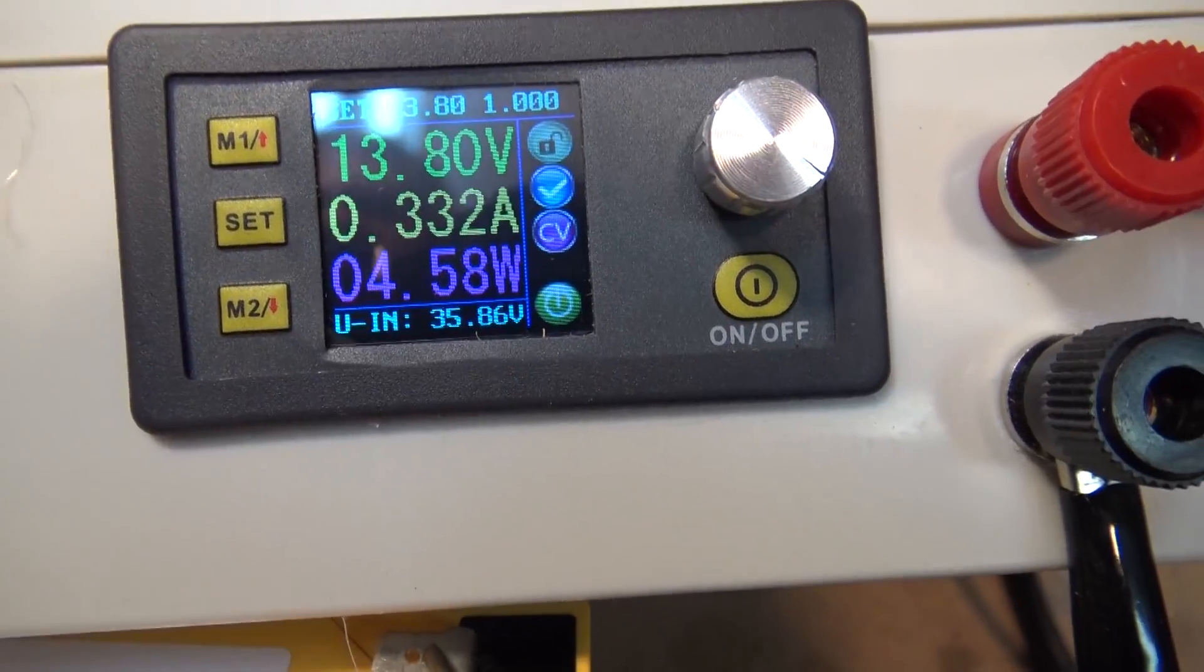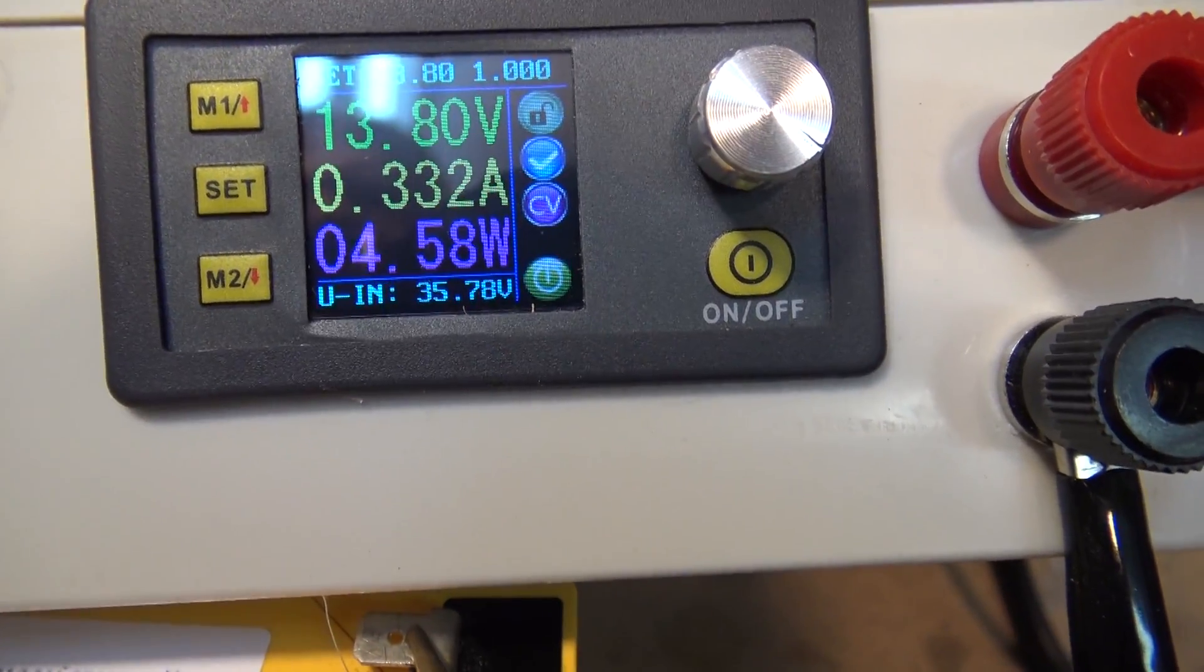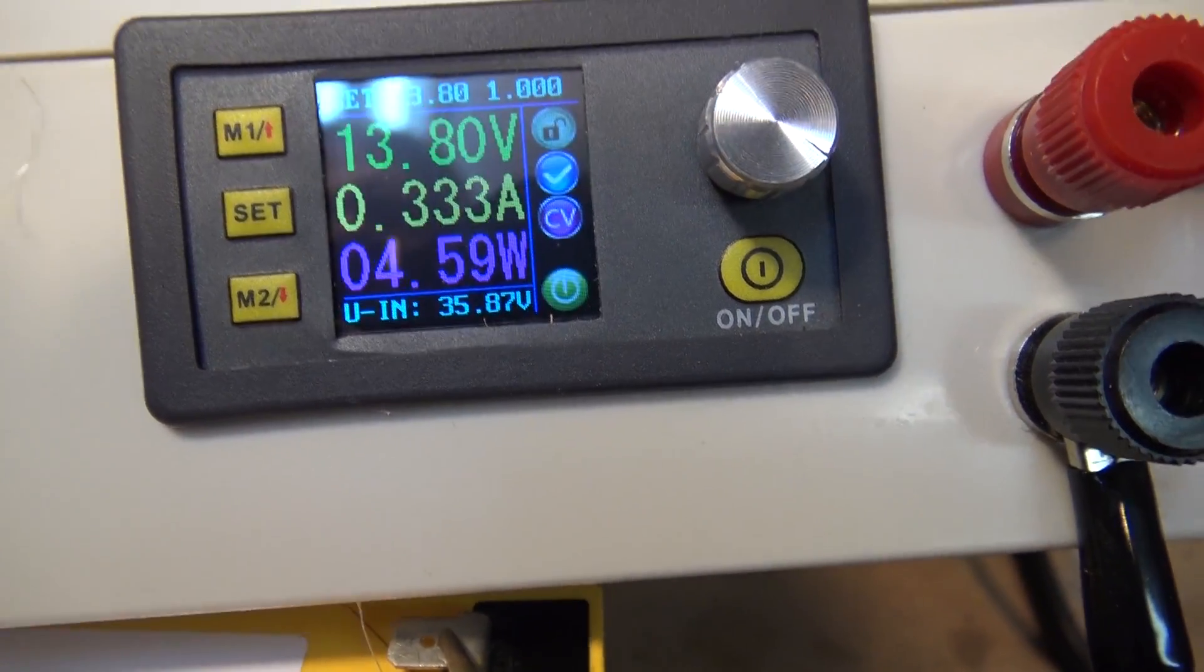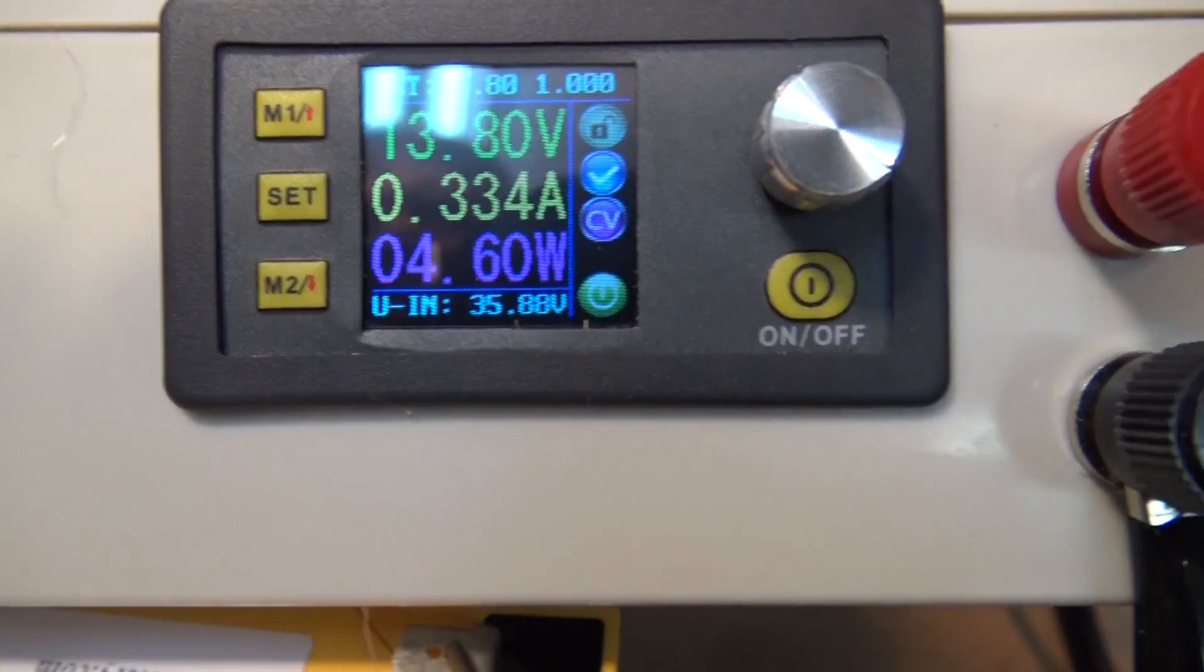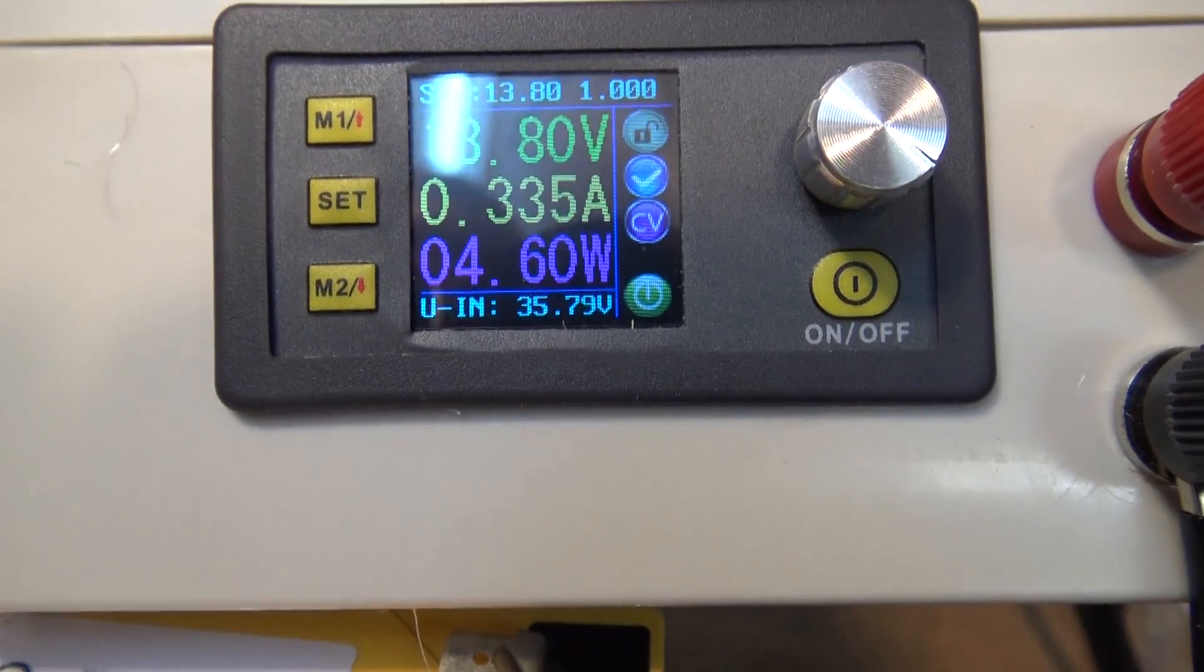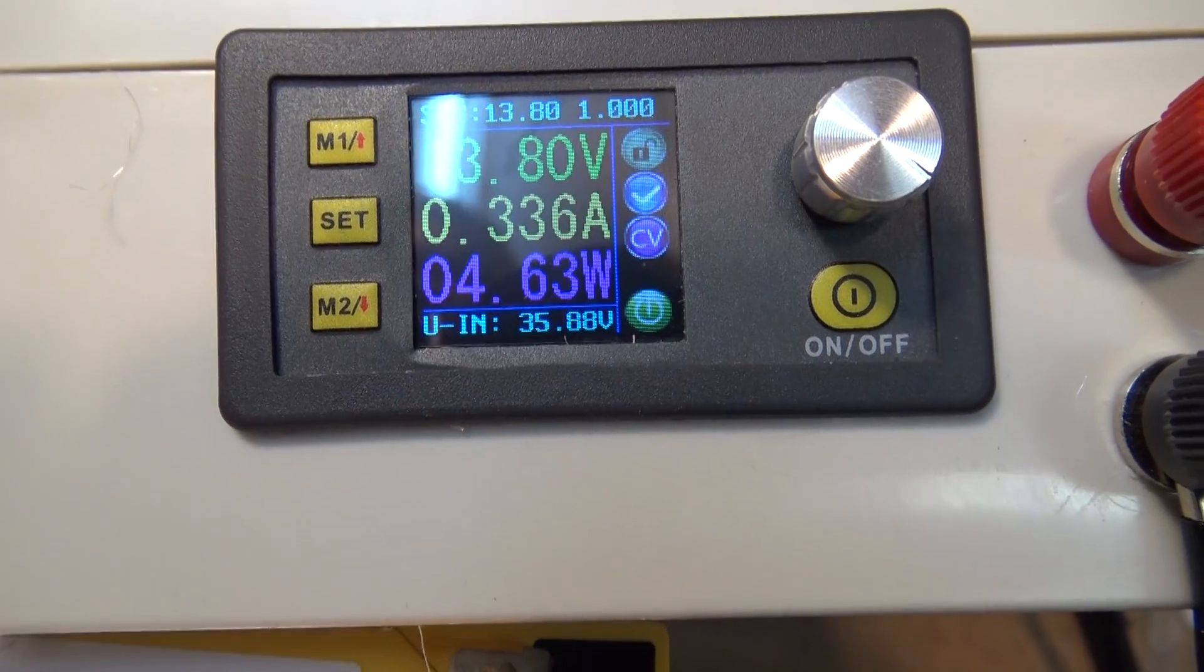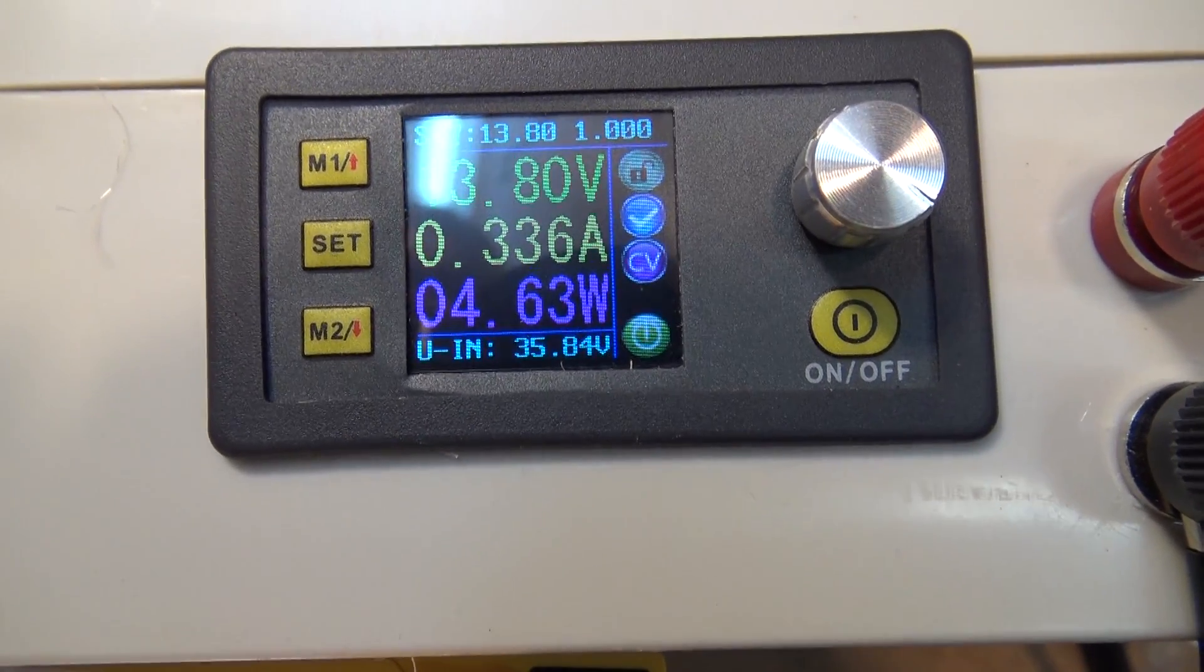So here's an interesting use for my little power supply that I made up here. I've got it set to 13.8 volts with a 1 amp limit.